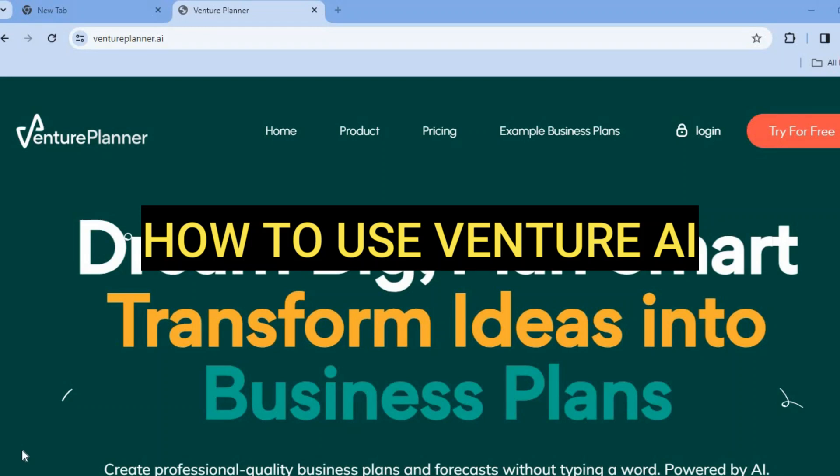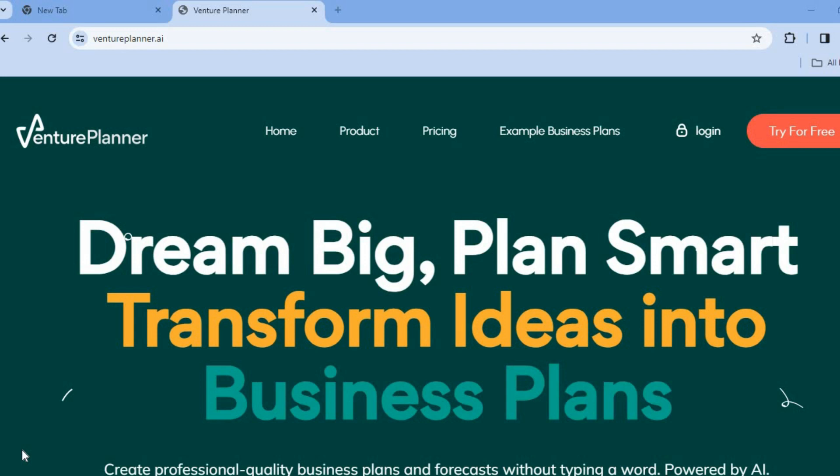Hello, hope you're doing good. I'm your host Jason. In this tutorial, I'll be showing you how to use Venture Planner AI. Venture Planner AI is a platform that will allow you by simply ticking some boxes to use their AI platform to create a business plan for you. And the beautiful thing about this is you can get started for completely free.